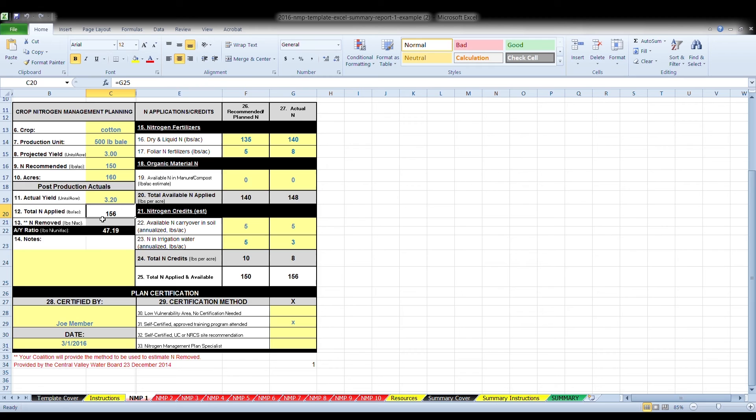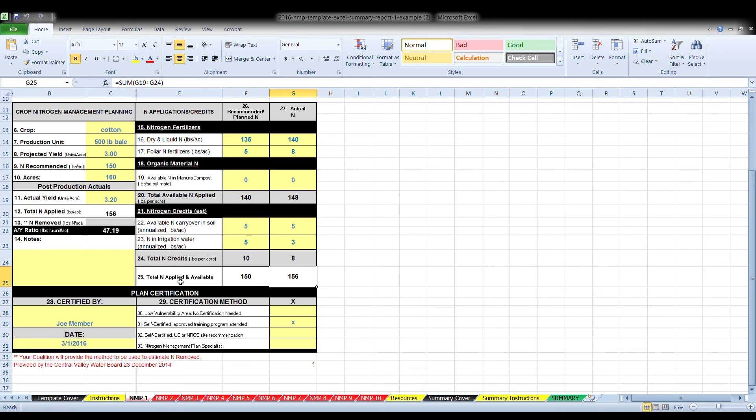Box 12, total nitrogen applied, is the amount of nitrogen applied in pounds per acre. You will not have to enter anything into this box as it will be auto-calculated from column 27 and line 25.